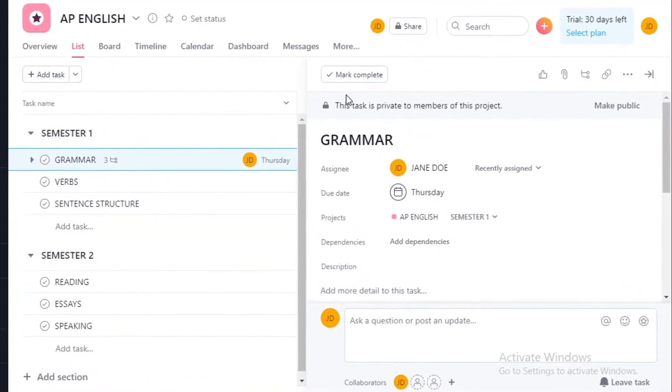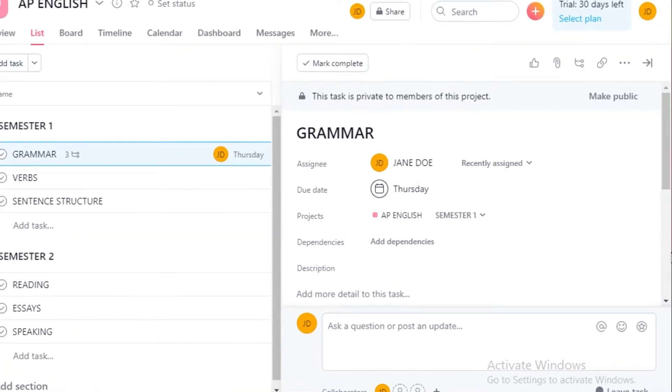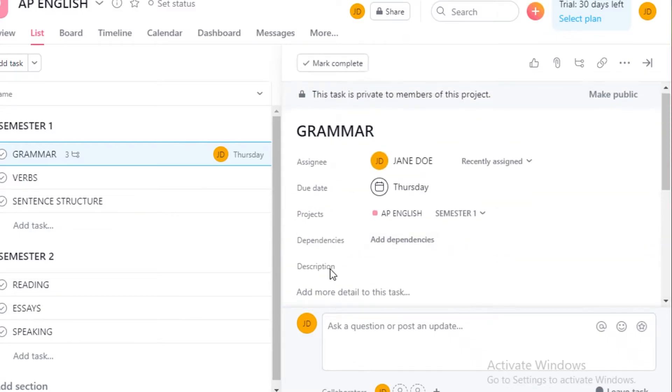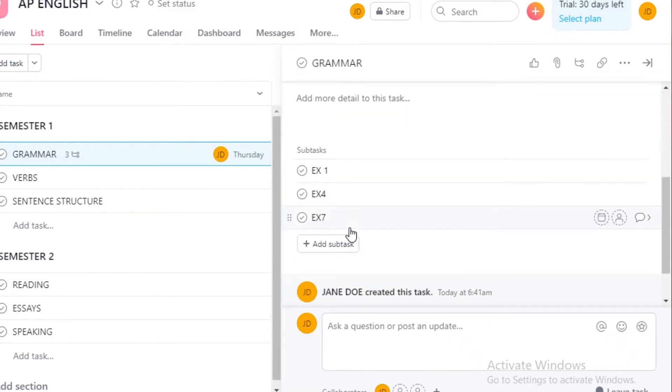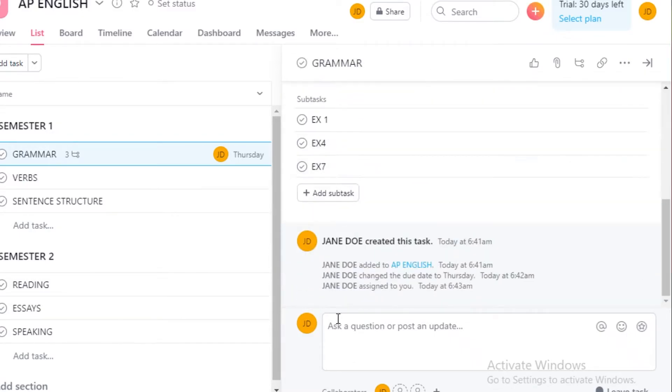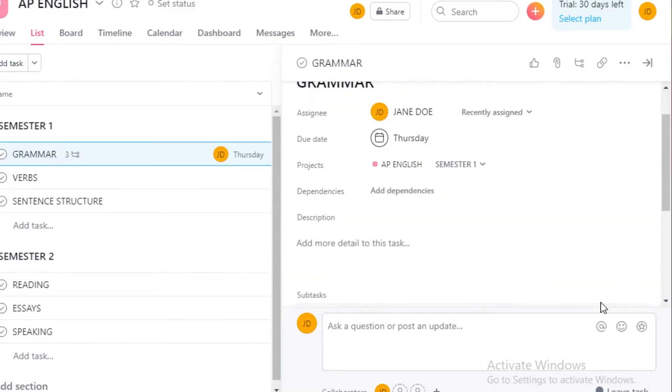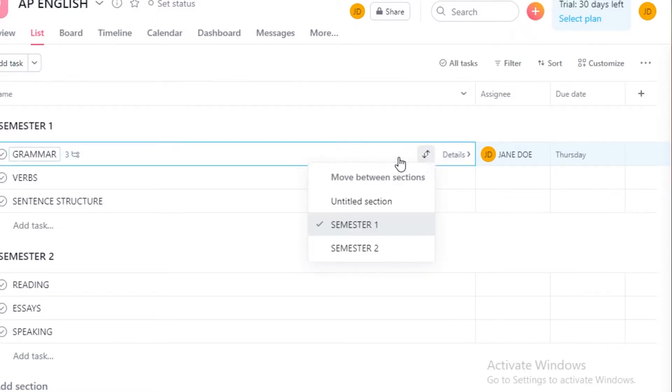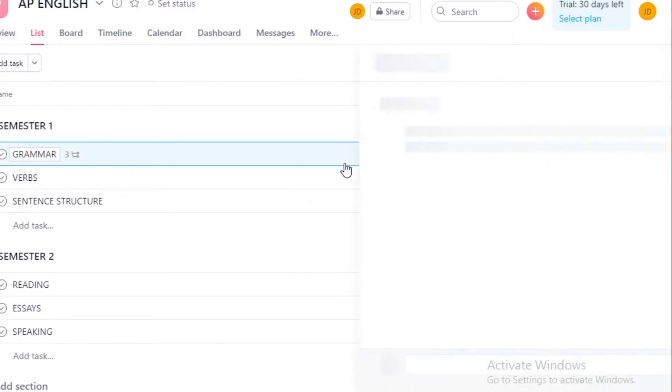I can assign it, I can add subtasks, and then I can just view it and add an update or a comment. After that you can see that there are due dates and then you can mark things as completed as well.